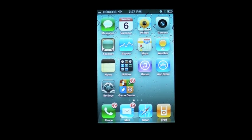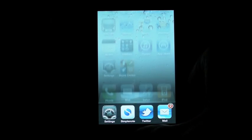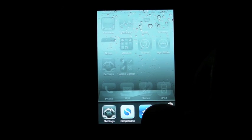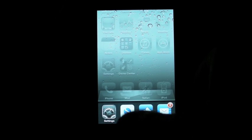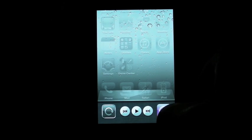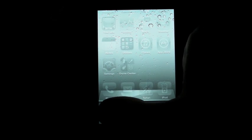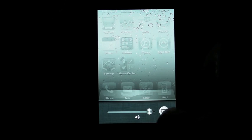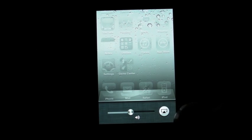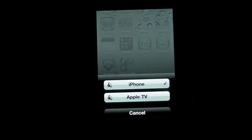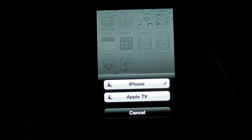A little bit more spectacular is the multitasking fast app switching dock inside iOS 4. Now you can swipe an additional time and get a volume controller and you have the AirPlay controls.